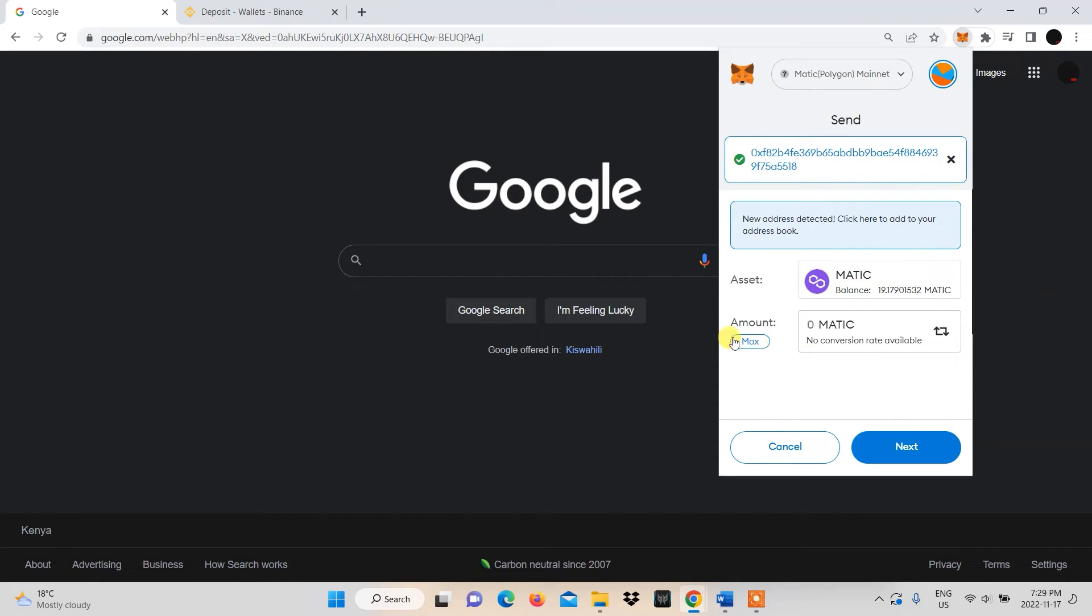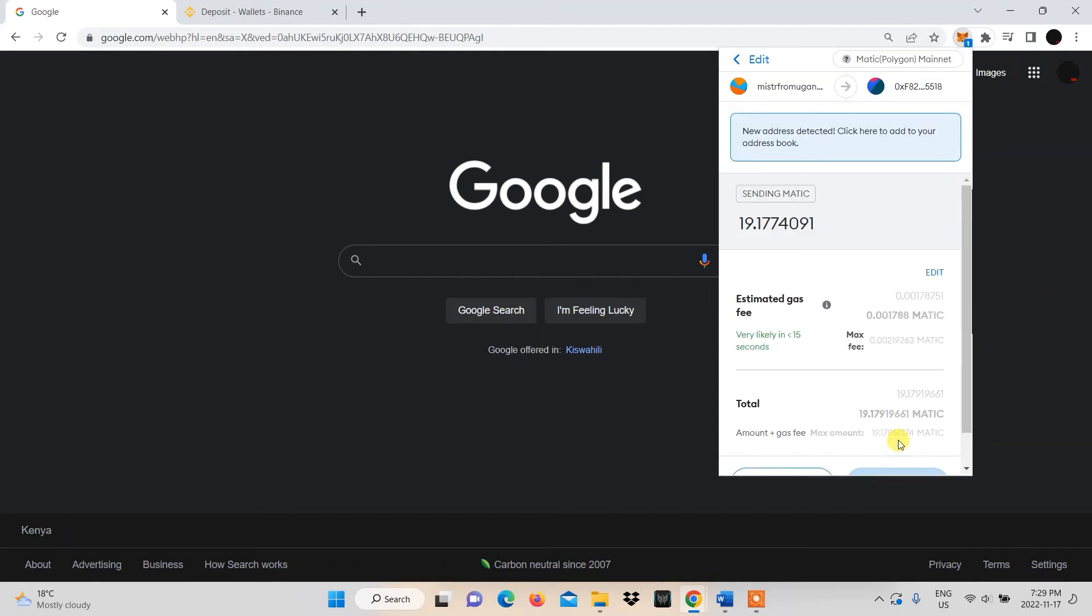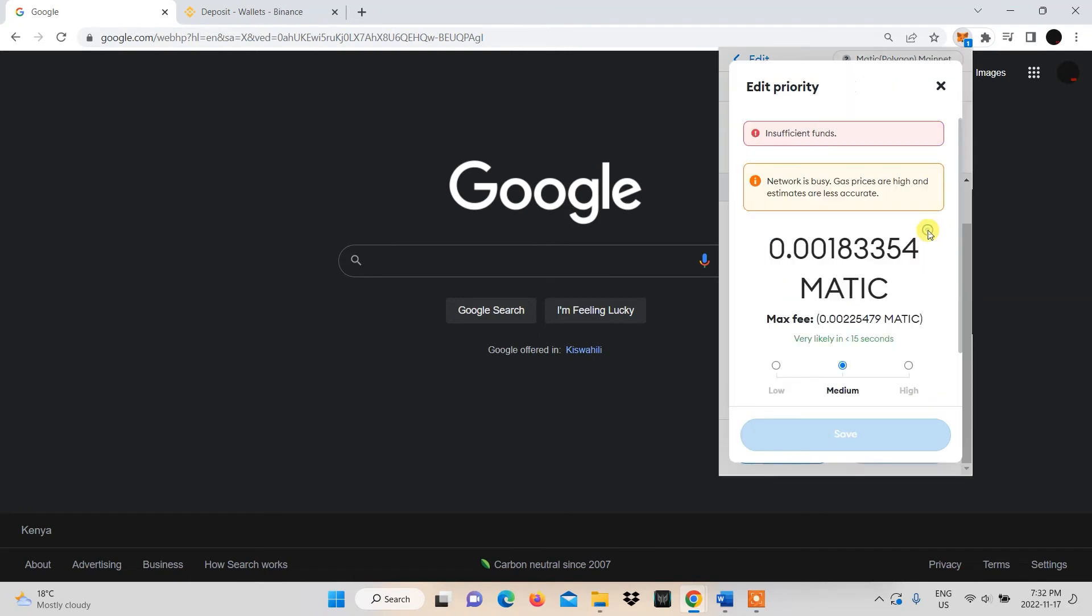You'll need to choose the amount you want to transfer and select Next. You'll have the option to choose how much estimated gas fees you want to pay.